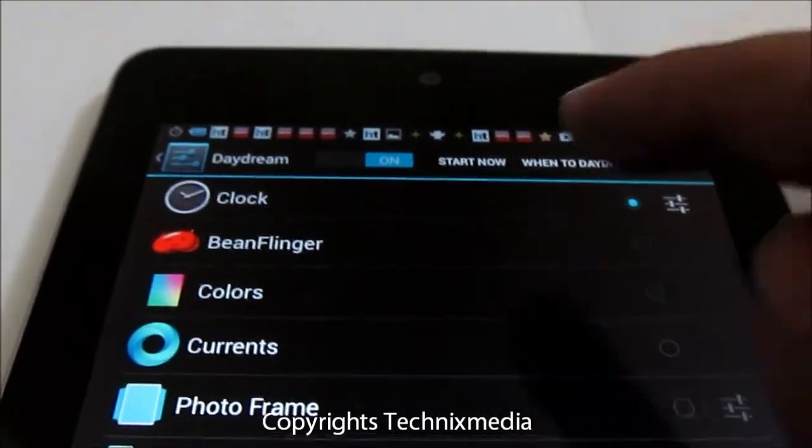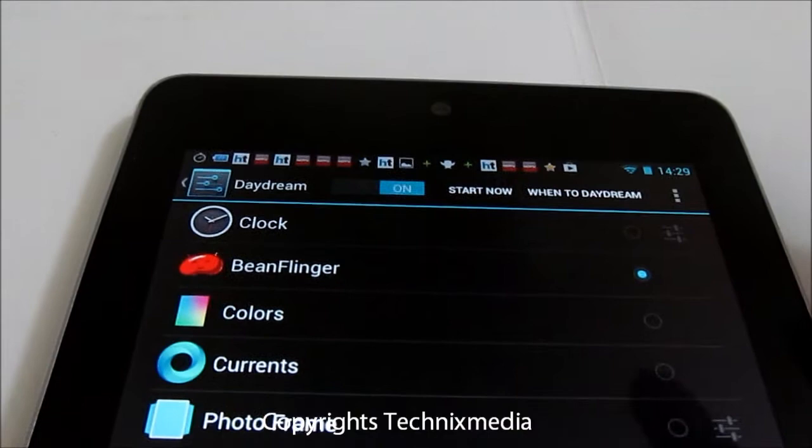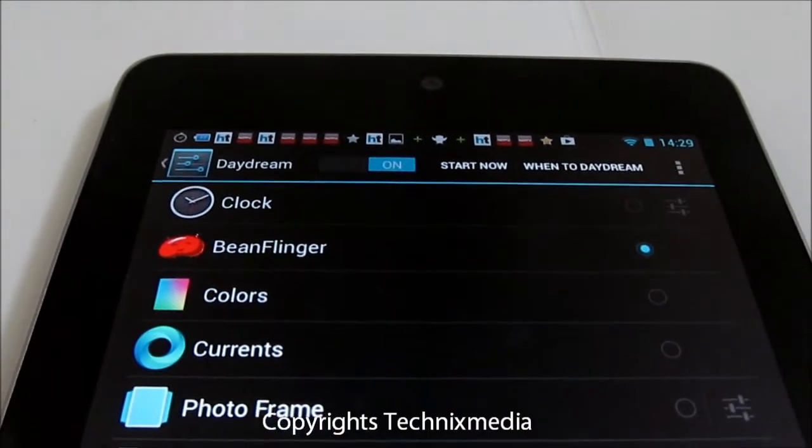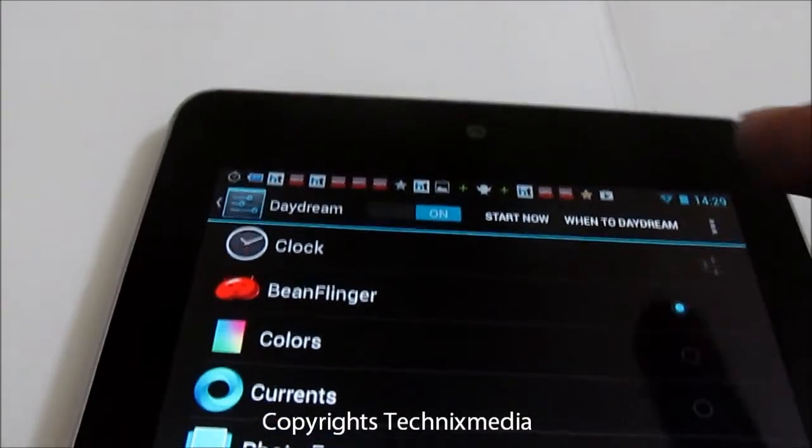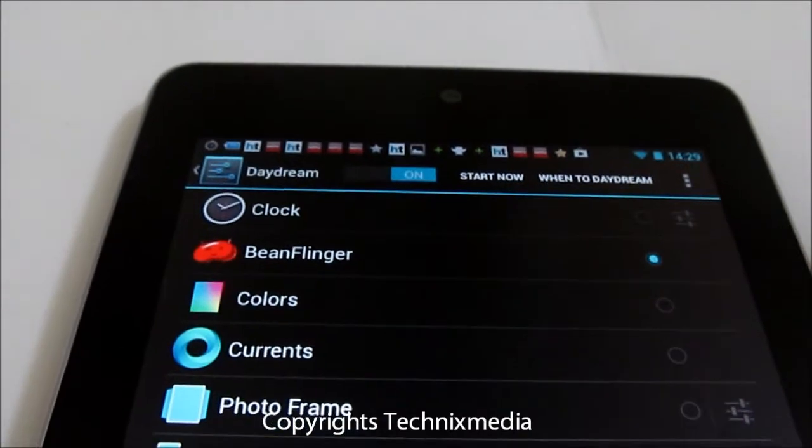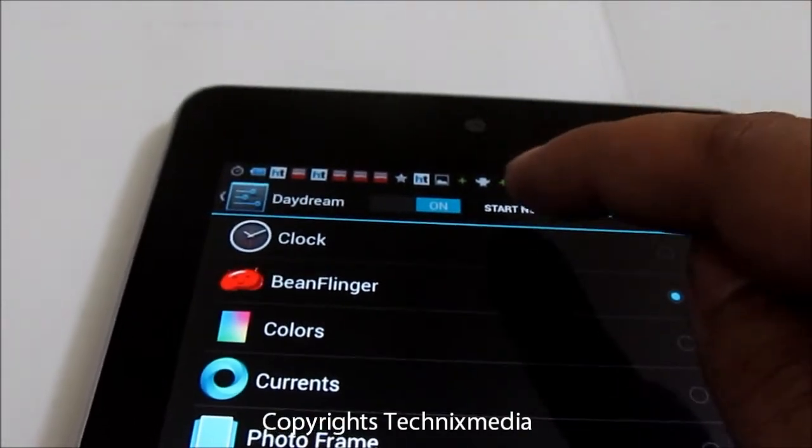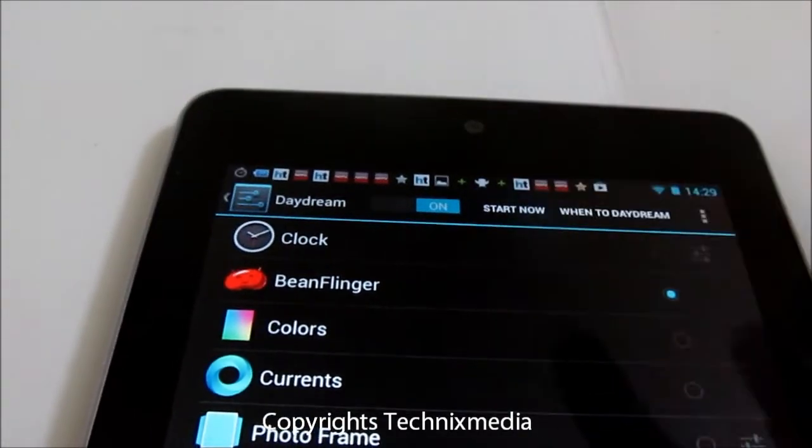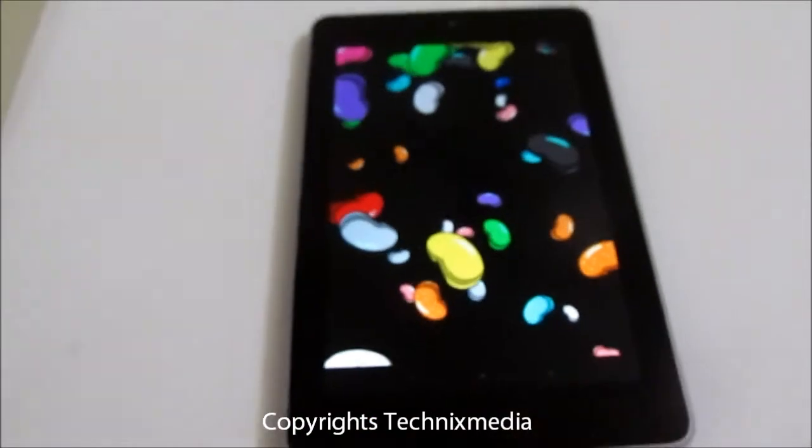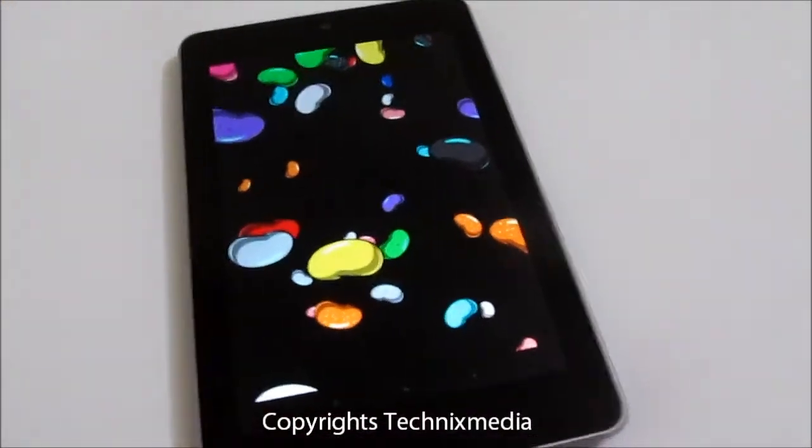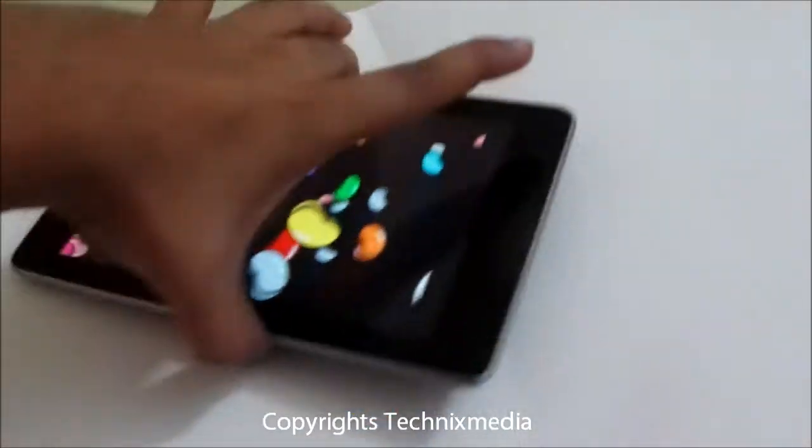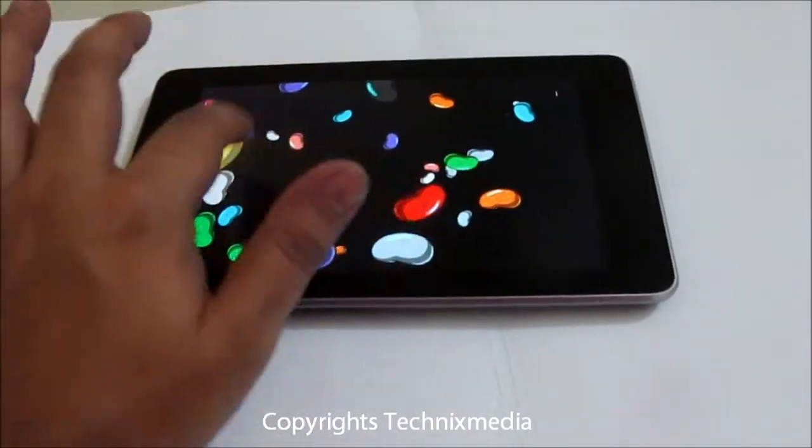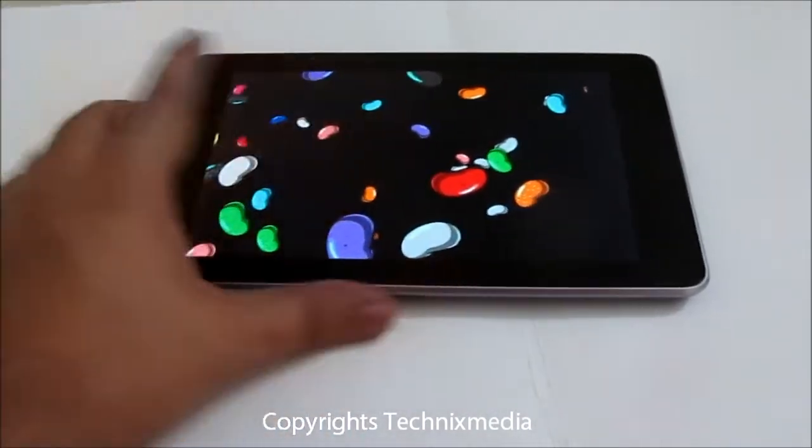Then you have the Bean Flinger mode, which will display the beans and jelly beans on your home screen when the device is idle. This is how the Daydream will look like when you set your Nexus 7 device idle. All the jelly bean fillers over here.